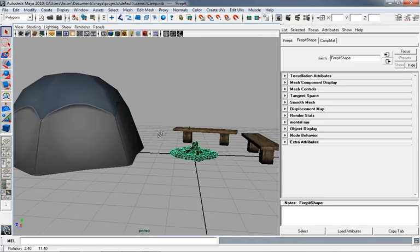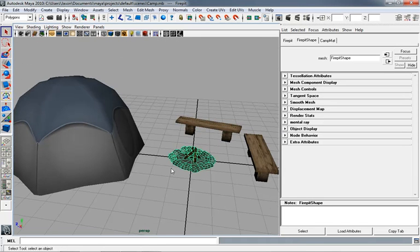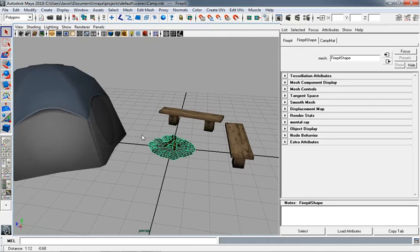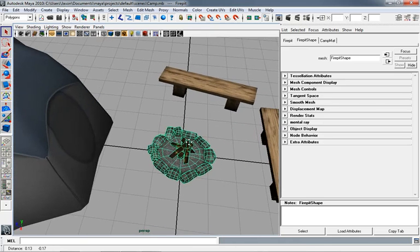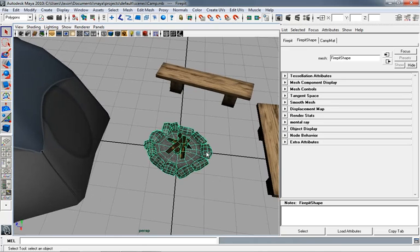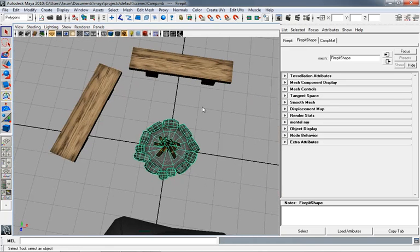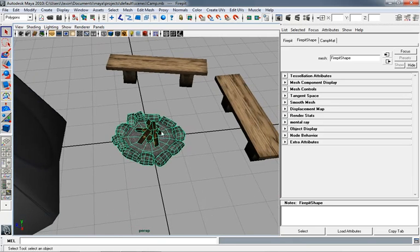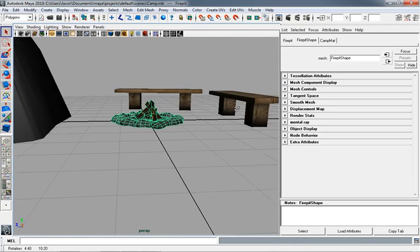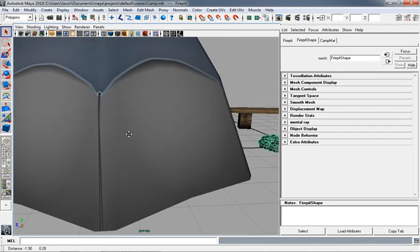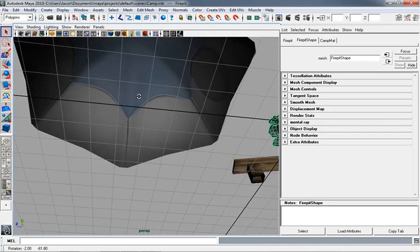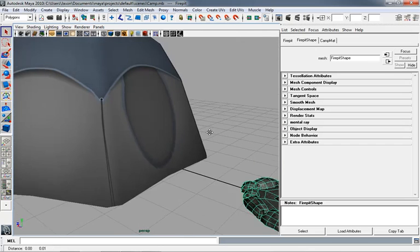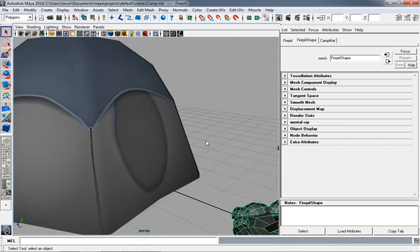Our grid is set up such that each grid space is one meter. Think about that — our campfire is almost three meters wide, our benches are about four meters wide and about a meter and a half tall. You'd need a step stool to get on that thing. And if you take a look at our tent it's about seven meters deep — about 20 feet. Everything is oversized here.